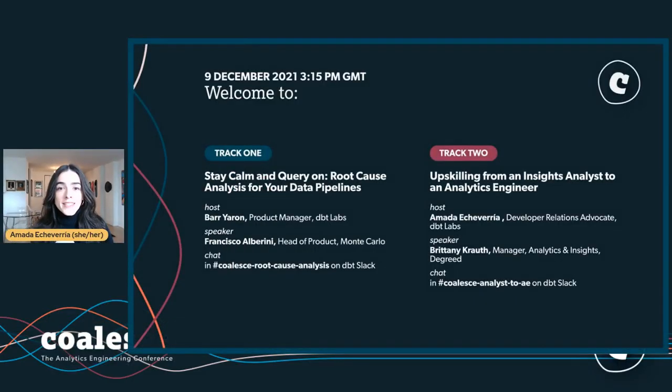Welcome, everyone, and thank you for joining us at Coalesce 2021. My name is Amada Echeverria, and I'm on the community team at DBT Labs. I'll be your host for today's session: Upskilling from an Insights Analyst to an Analytics Engineer, presented by Brittany Croth.